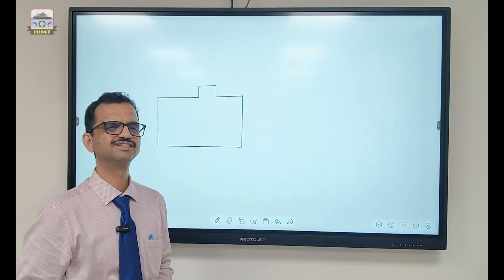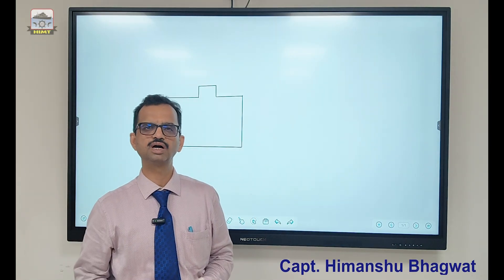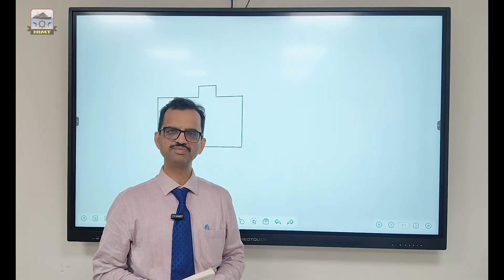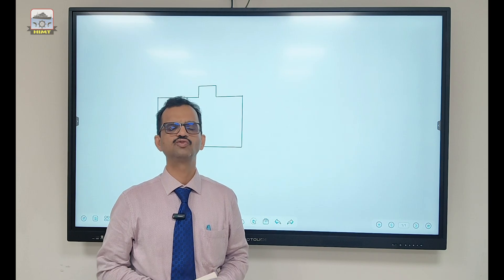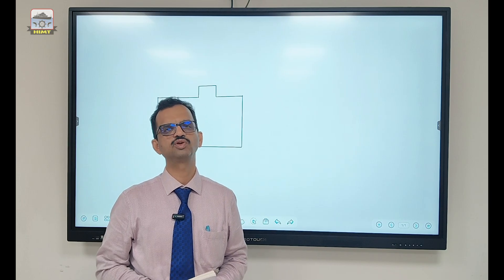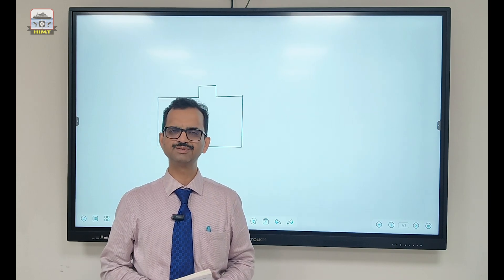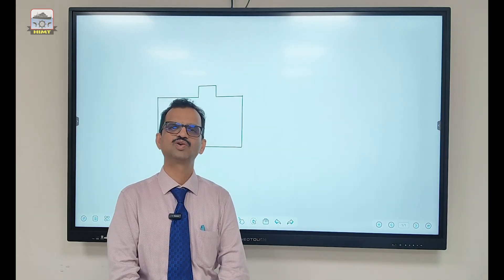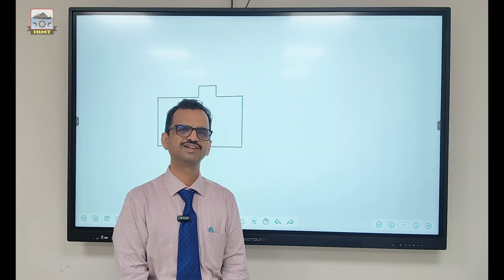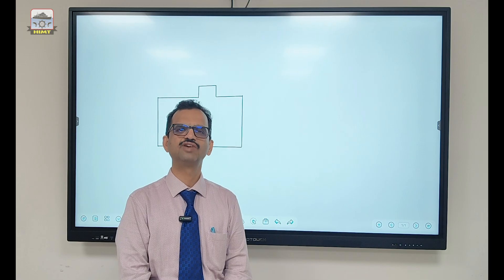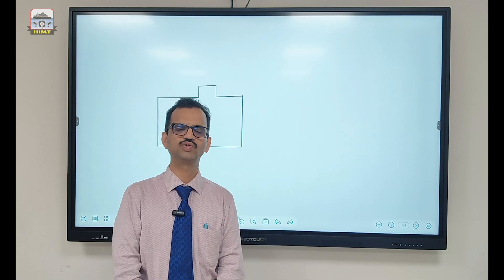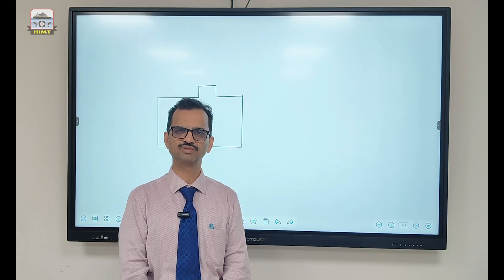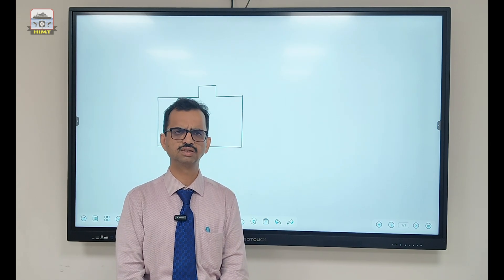Hello everyone. I am Captain Himanshu Bhagwat from HIMT. Welcome to the HIMT YouTube channel. HIMT always wants to add value to all of you and help you to pass your exams with flying colors.